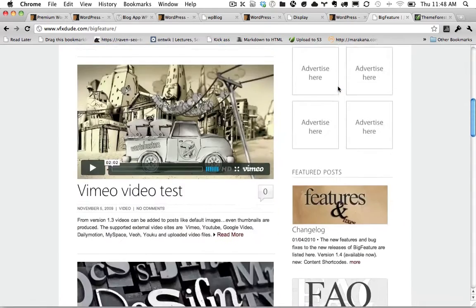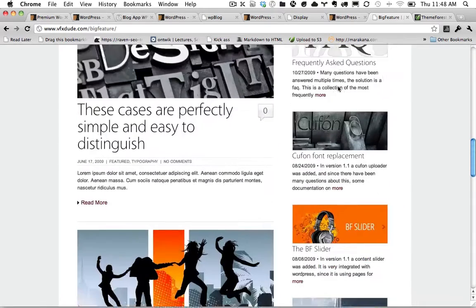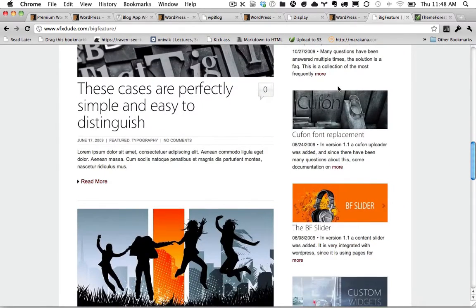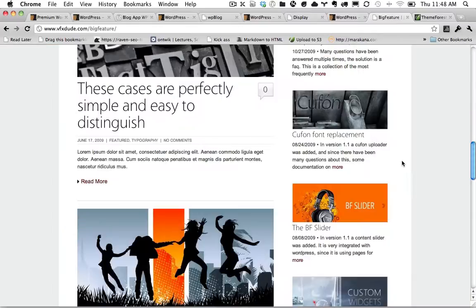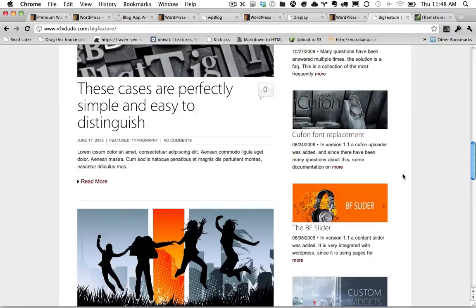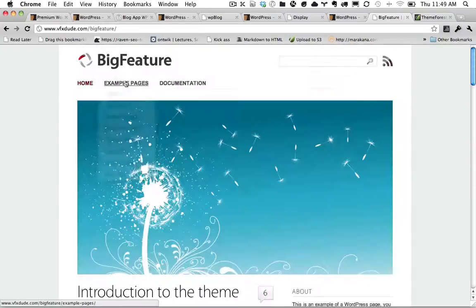But if you look here, it's really a very, very simple blog. But it, again, has sold over 3,000 times. And it's because due to the fact that it's clean and simple, the buyers can then modify it however they want.